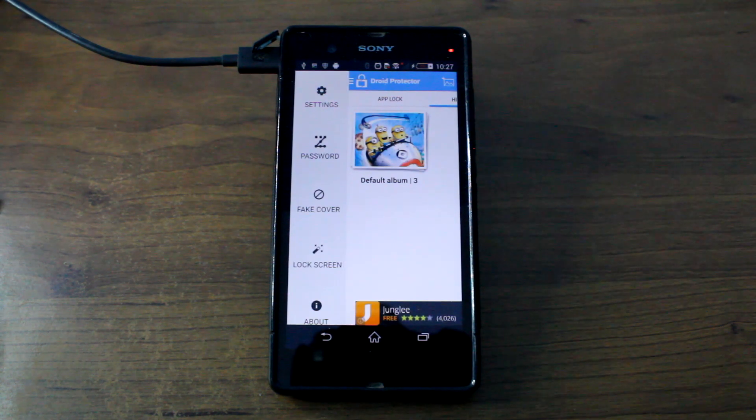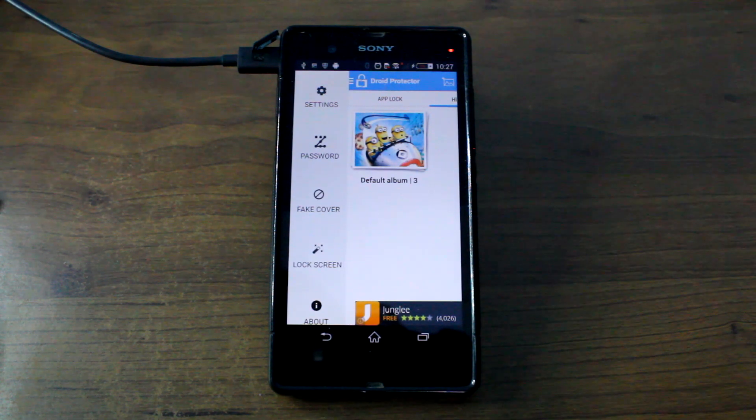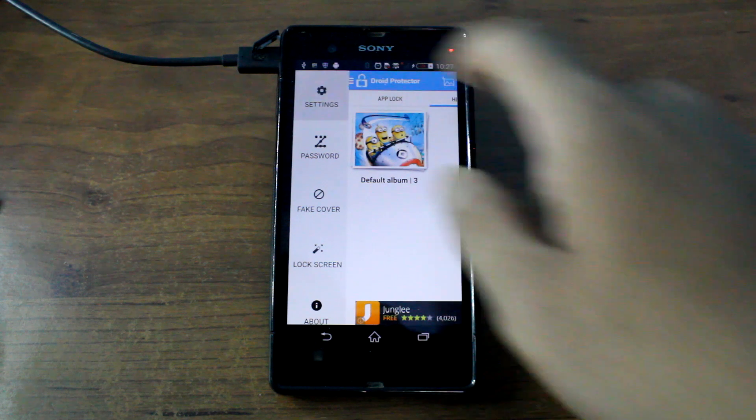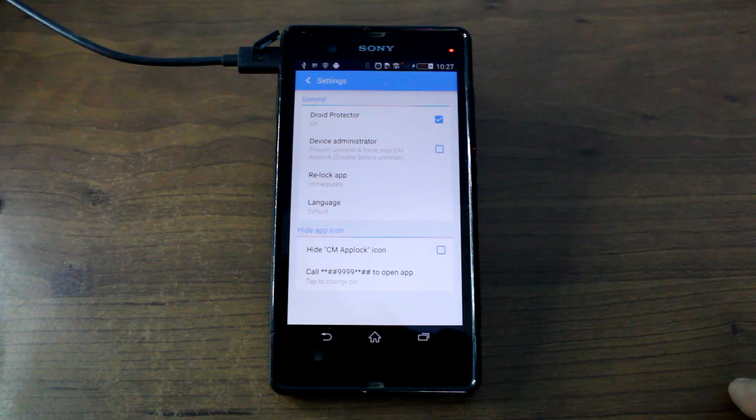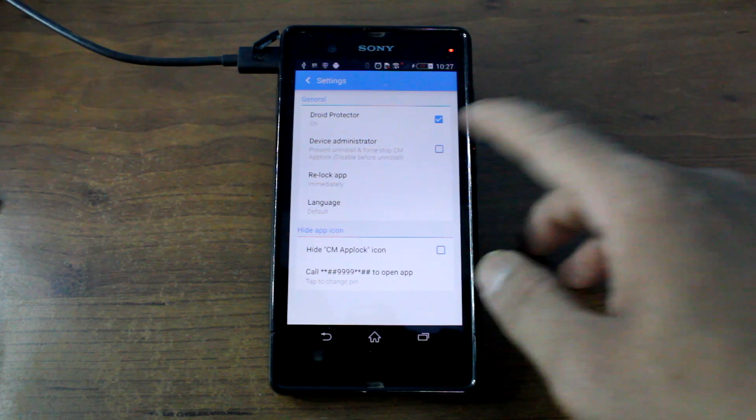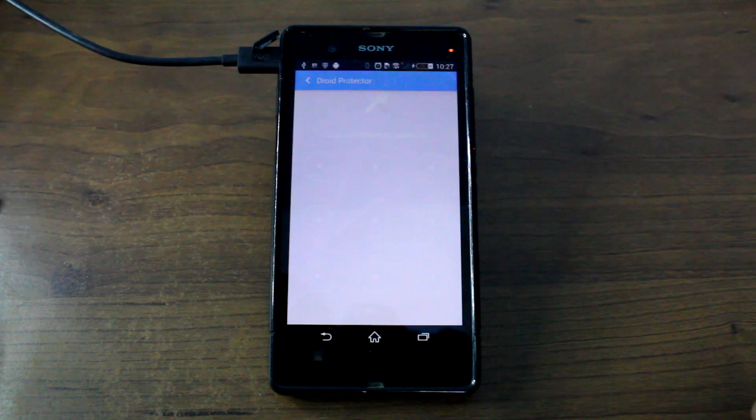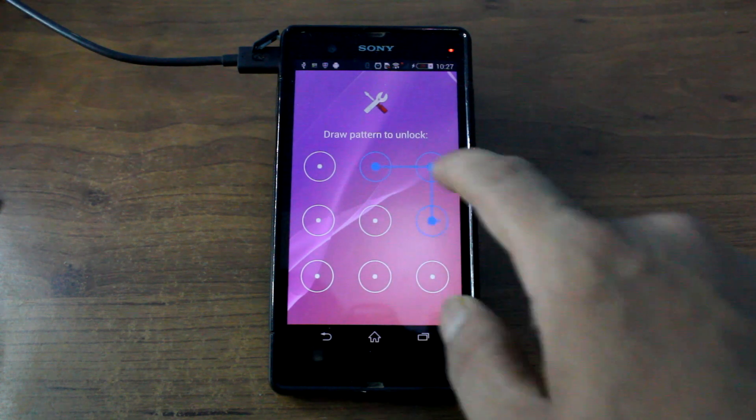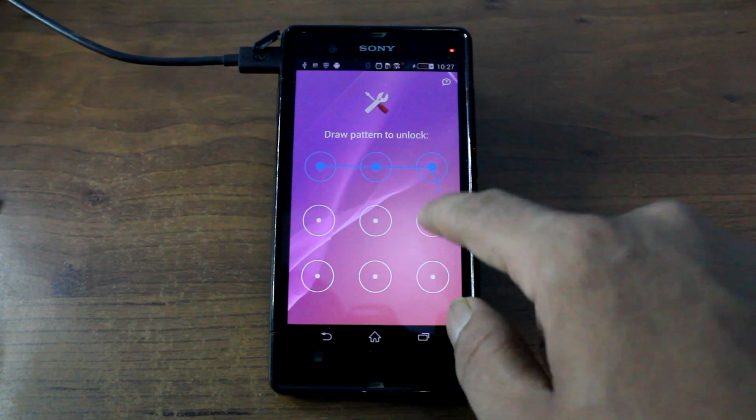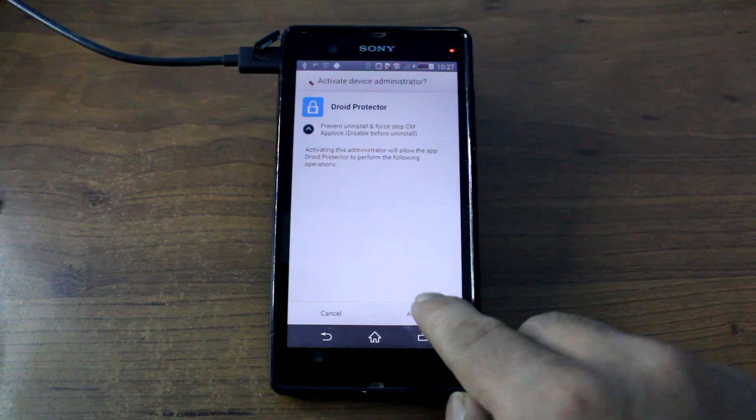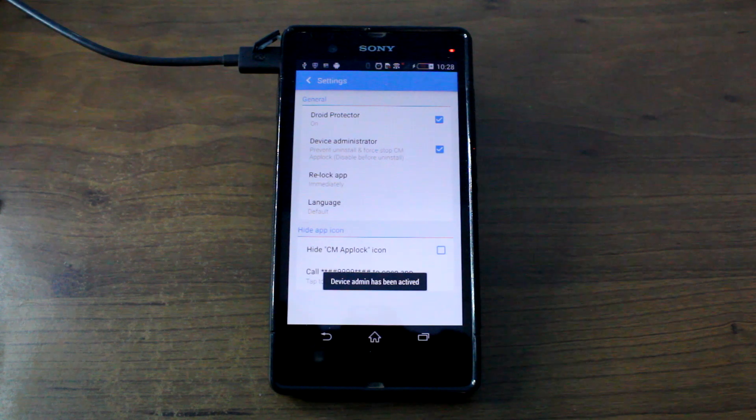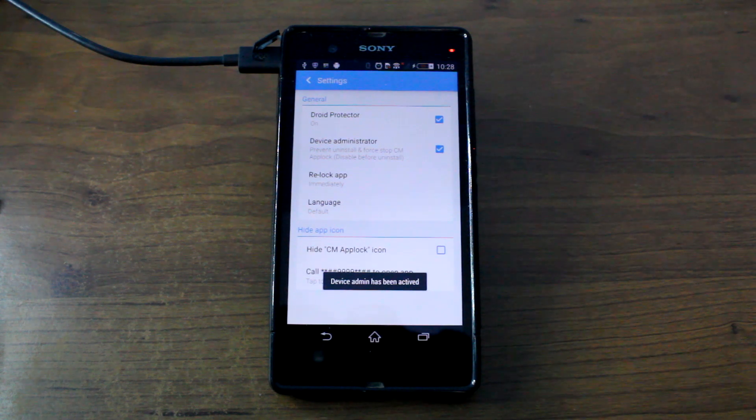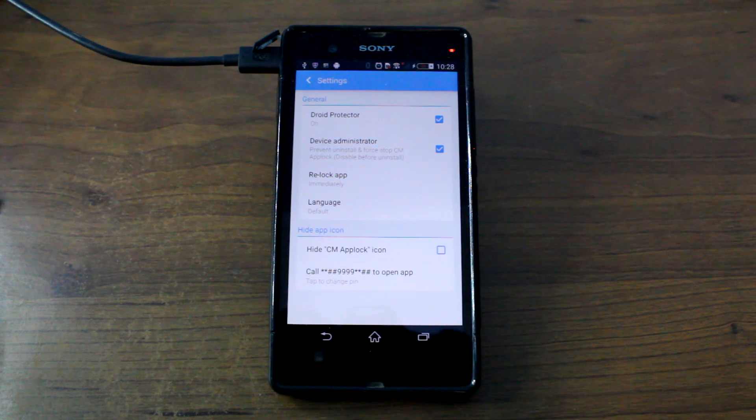Now the next thing that you would like to do is tap on the settings and enable the device administrator option on the app, using which people will not be able to uninstall it without bypassing the lock.